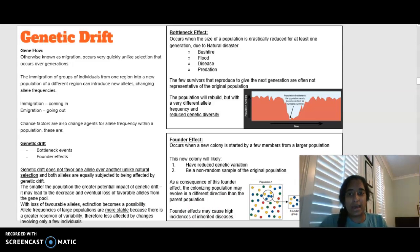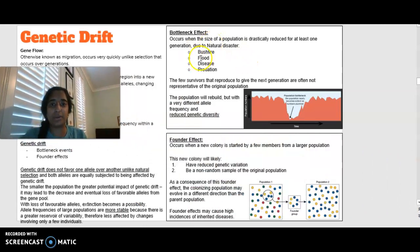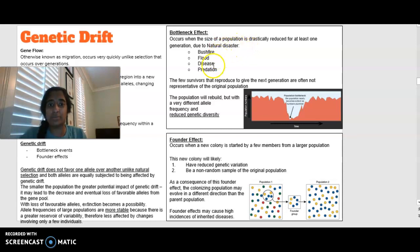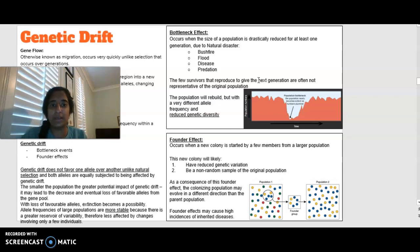The two types of genetic drift are the bottleneck effect and the founder effect. The bottleneck effect occurs when a large portion of a population is drastically reduced by a natural disaster — bushfire, flood, disease, or predation. The survivors reproduce to give the next generation, but they are not representative of the original population. The population rebuilds with a different allele frequency, reducing genetic diversity.